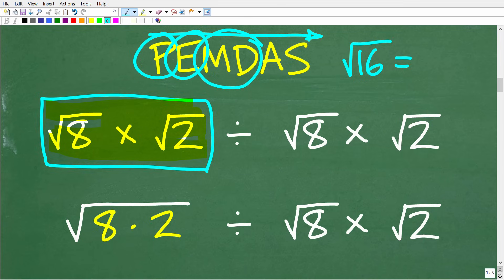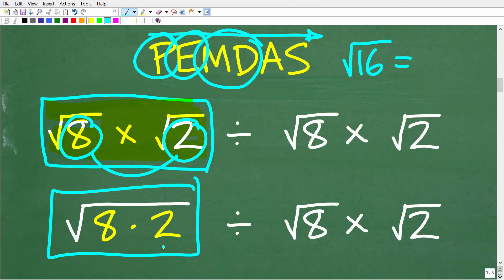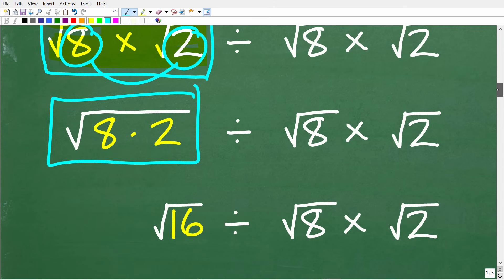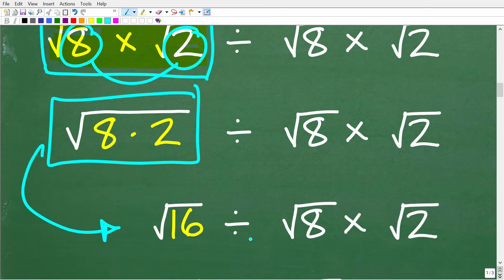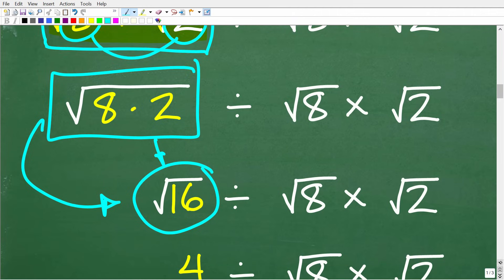To multiply two square roots, multiply the numbers underneath and write them under one big square root symbol. So the square root of 8 times the square root of 2 equals the square root of 8 times 2, which is the square root of 16. Now we have the square root of 16 divided by the square root of 8 times the square root of 2. Since the square root of 16 is an exponent we can simplify, it equals 4.